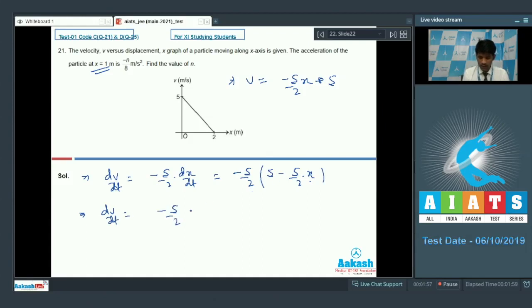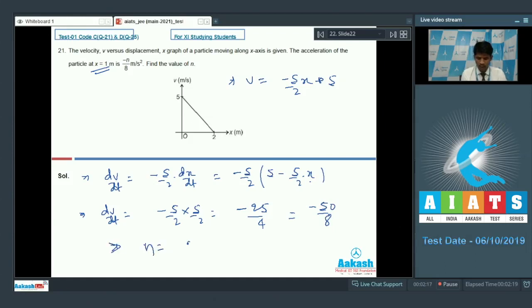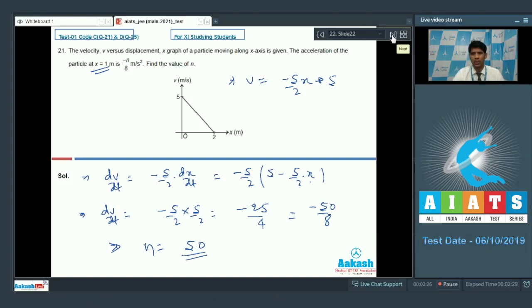Putting x equal to 1, dv by dt equals minus 5 by 2 times 5 by 2, which is minus 25 by 4. Comparing with minus n by 8, multiplying numerator and denominator by 2 gives minus 50 by 8. So the value of n is 50. Question number 21 answer: n equals 50.